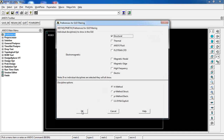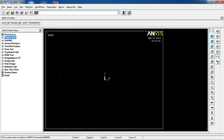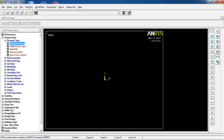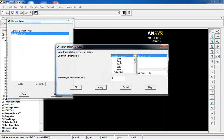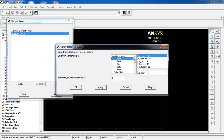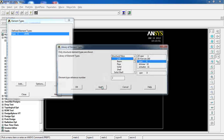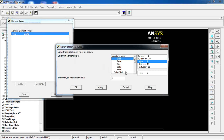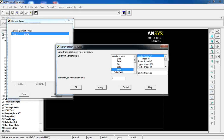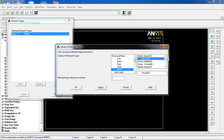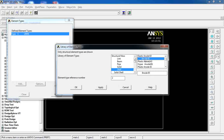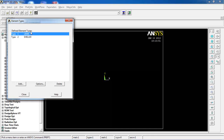The first thing I want to do is make sure I'm doing a structural analysis. Then come to preprocessor, add/edit, and add the first element of link. Since I'm doing a 3D analysis, I'm going to pick a link under a 3D link or 3D model — I'm selecting spar 8, which is link 8. Click apply. The first element is added. Then I come to shell for the second one, which is going to be a plate, and I'm picking shell 93 with 8 nodes per element. I click OK. So I have link 8 and shell 93.